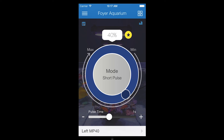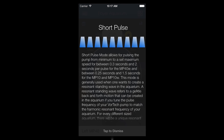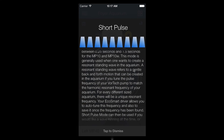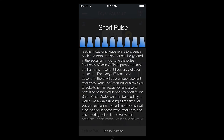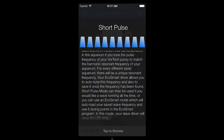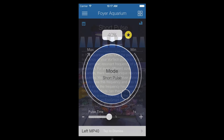If you need help with the currently selected mode, tap the question mark or graph icon to get more info. Once you're done getting info, simply tap the window to dismiss it.